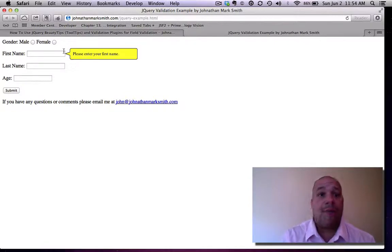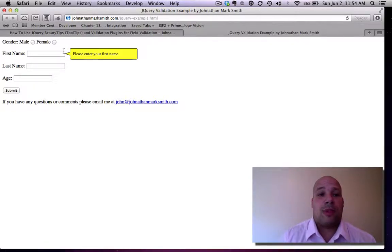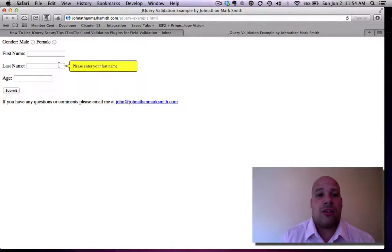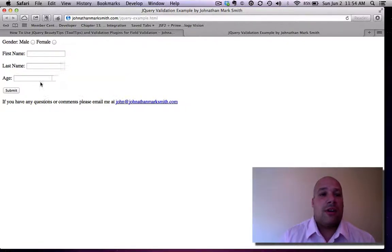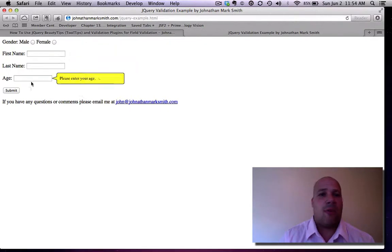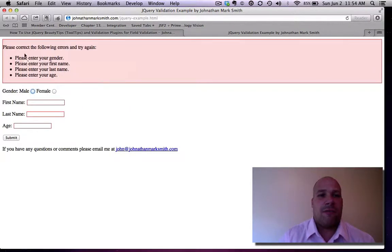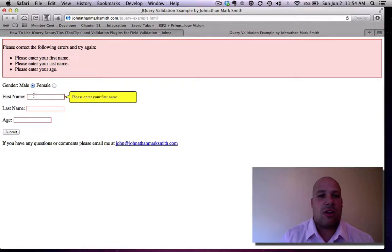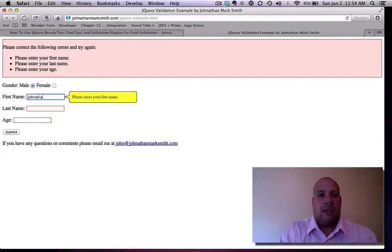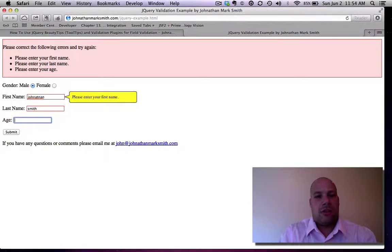You could make the nice little tooltips that makes it easy for your user to understand what to enter. And plus, I am also using a jQuery form. If you look, I do have field validation that pops up pretty nice. Let's see, add your gender, add your first name, Smith, and age.